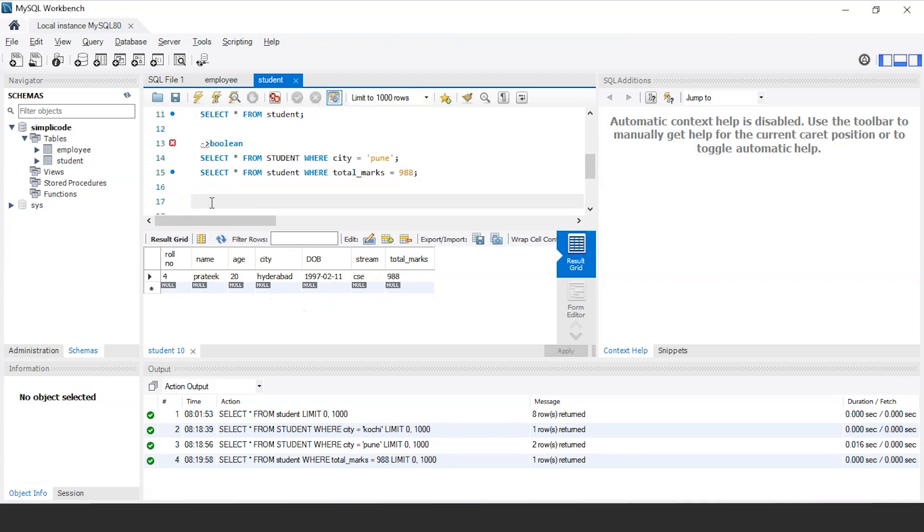Up next, we have numeric expressions. So numeric expressions are basically used to perform various mathematical operations. So let us understand this with an example.